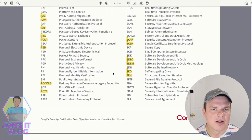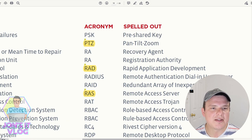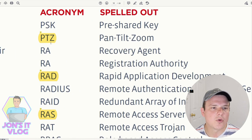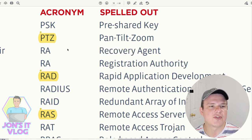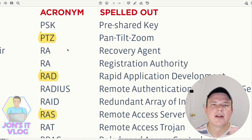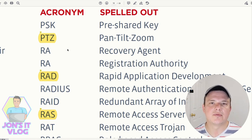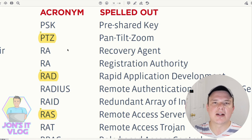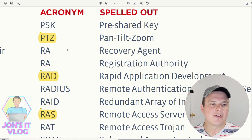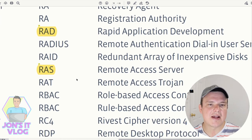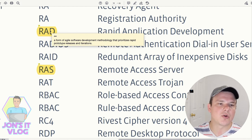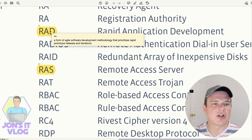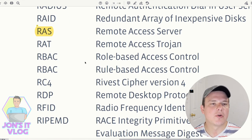PTZ (Pan Tilt Zoom) camera is a camera capable of remote directional and zoom control — if a question says a PTZ captured someone trespassing, that's referring to the dome-style camera that moves around. RAD (Rapid Application Development) is a former agile software development methodology that prioritizes rapid prototyping, releases, and iterations — related to the agile software development model.